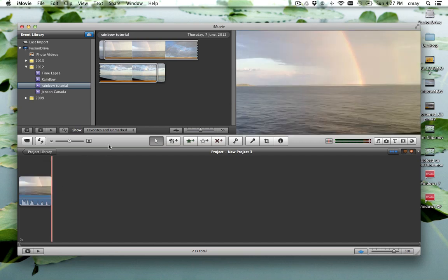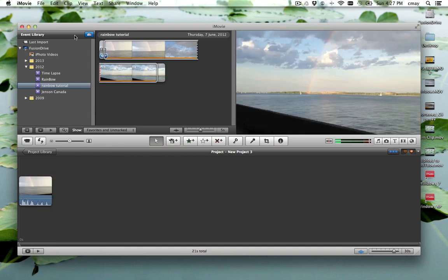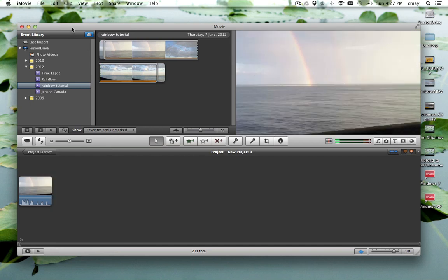And that's basically it. That's how you import a movie from the iPhoto library into iMovie manually. Check back next week for another tip. Thanks a lot guys.